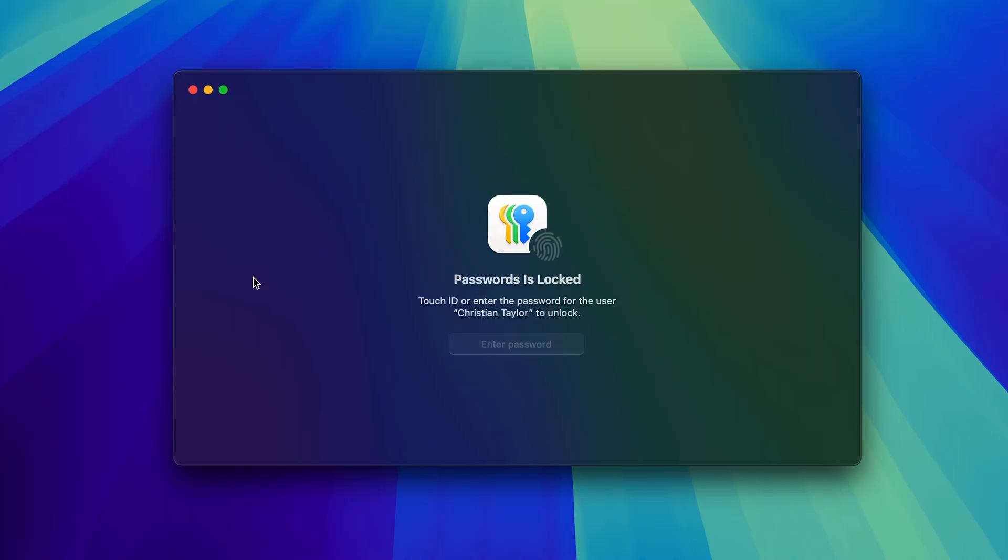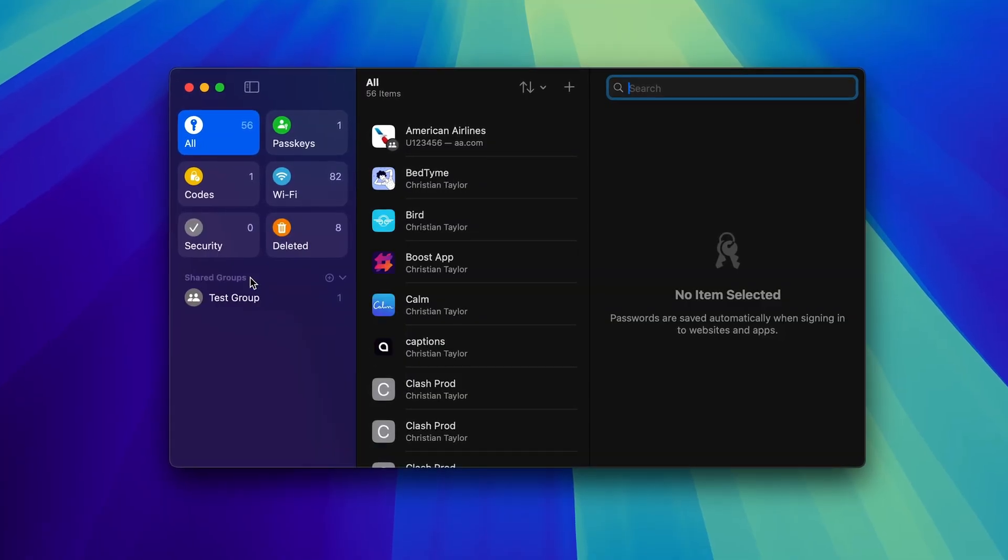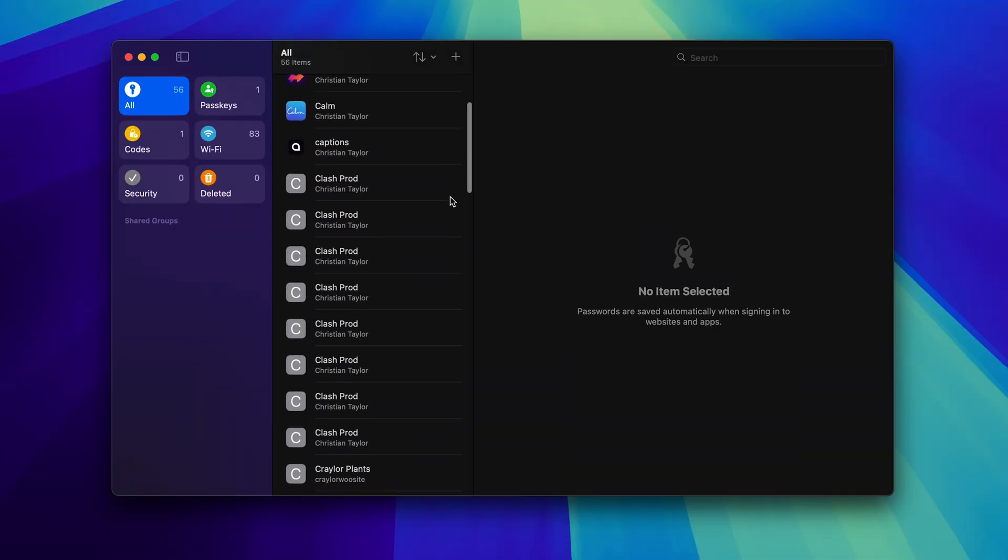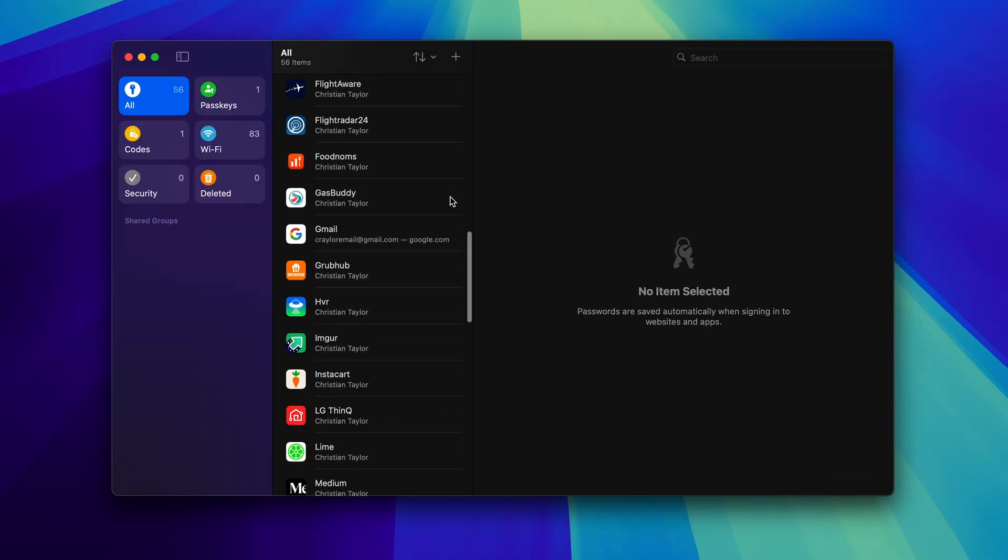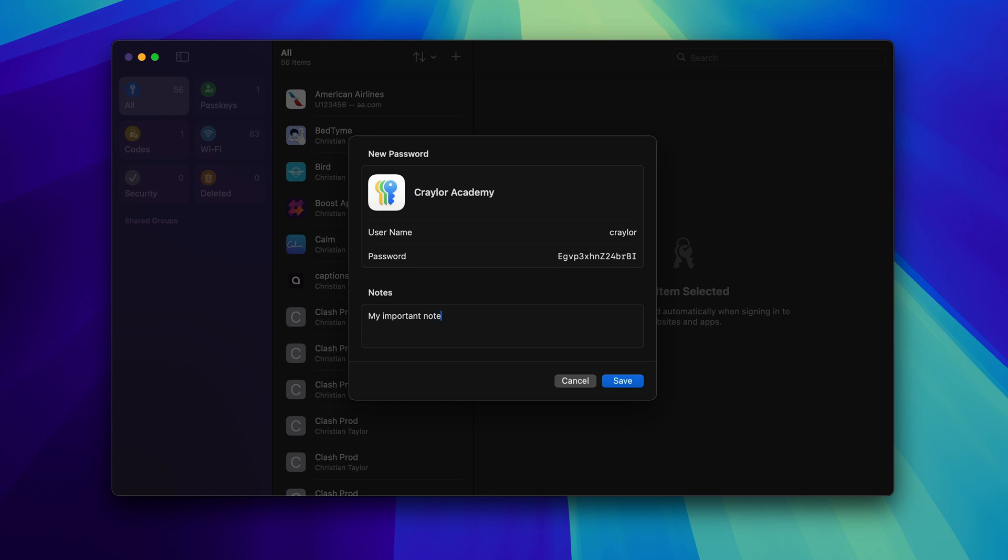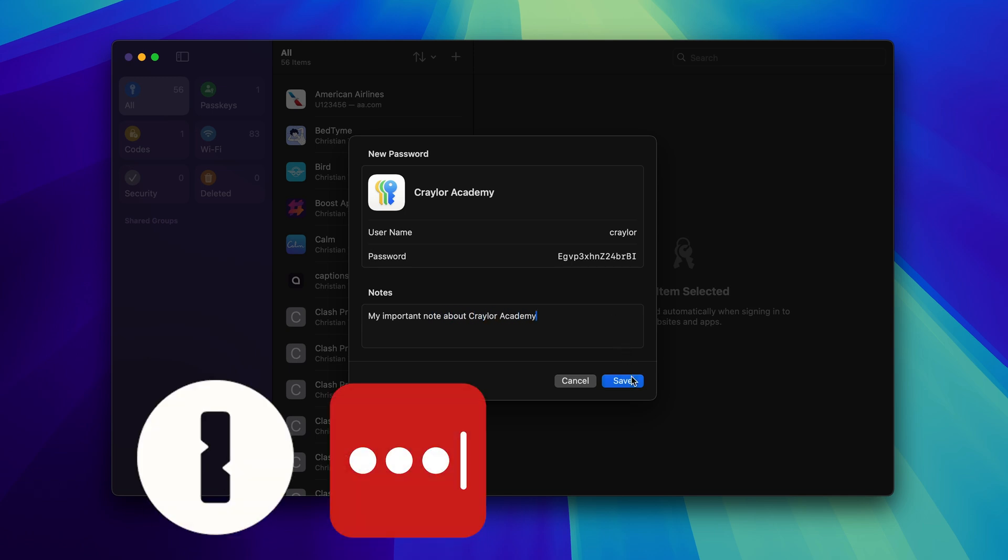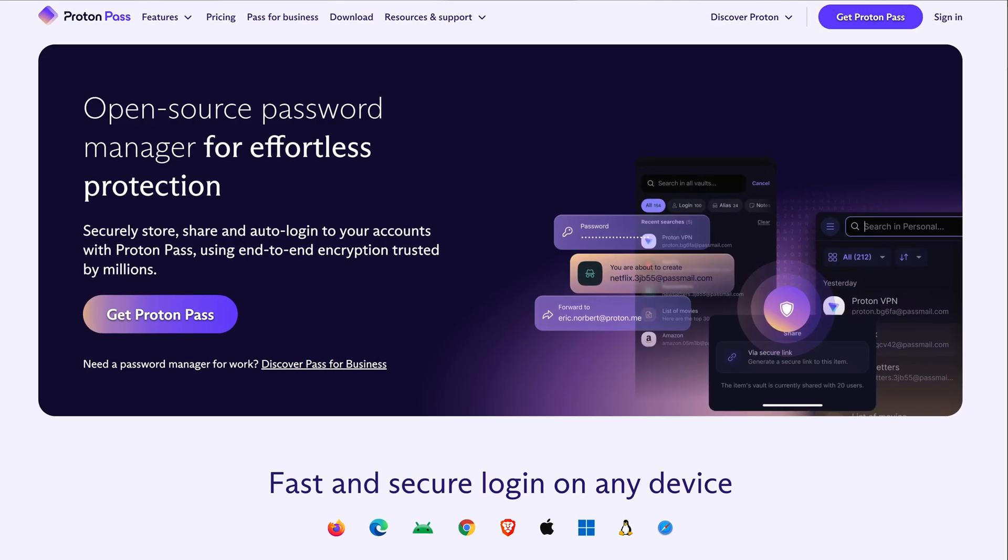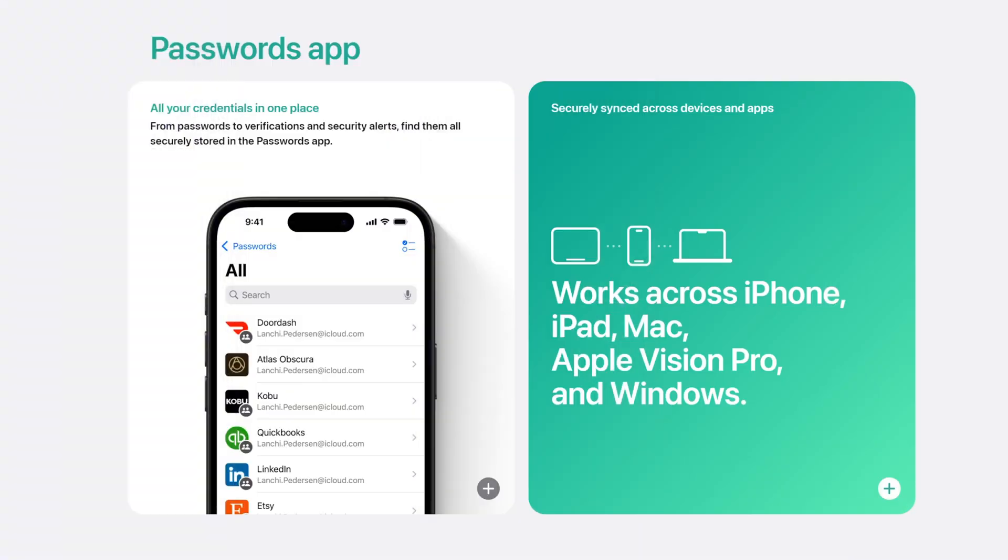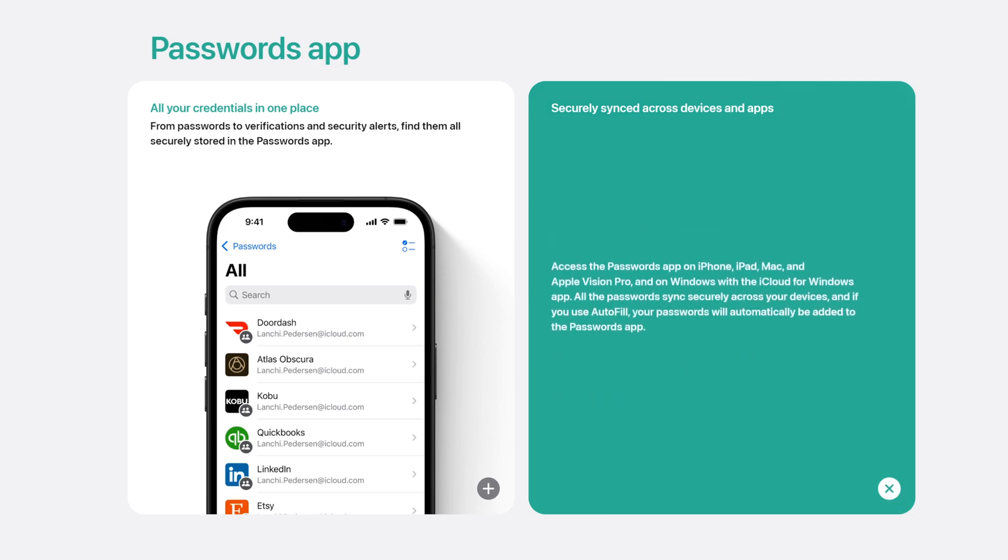Apple recently announced a fully functioning password manager coming to iOS 18 and macOS Sequoia. The new Apple Passwords app expands on iCloud Keychain's password saving features, and it seems like they intended it to be a replacement for password manager apps like 1Password, LastPass, Bitwarden, and Keeper. But is Apple Passwords good enough to replace your password manager? And when can you start using it on your devices?